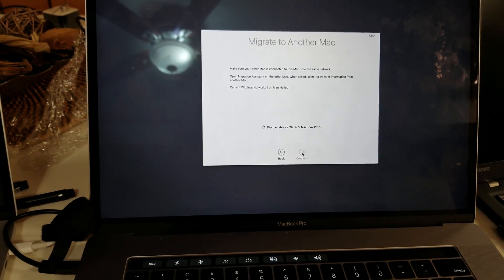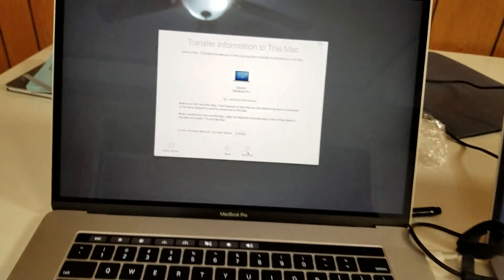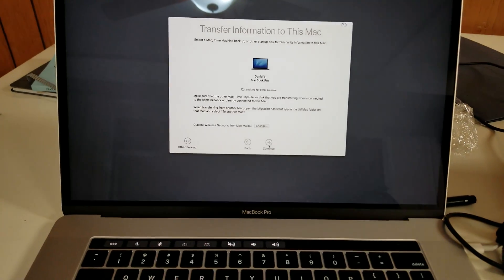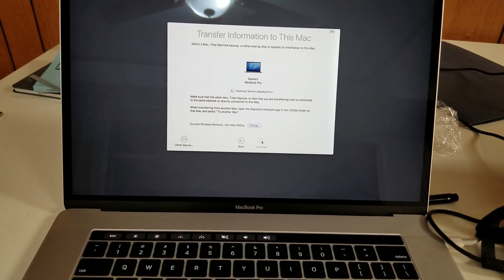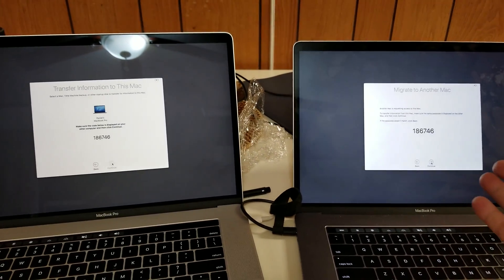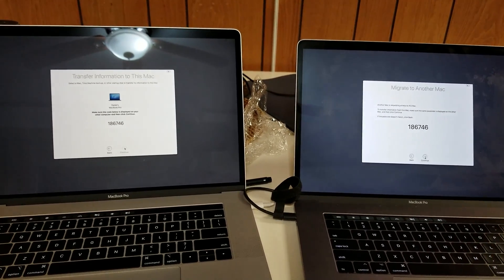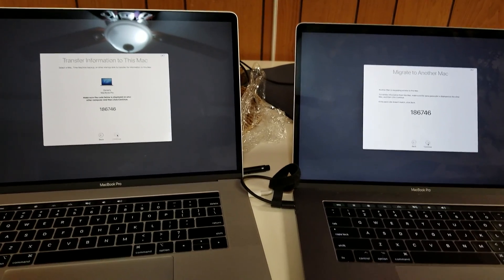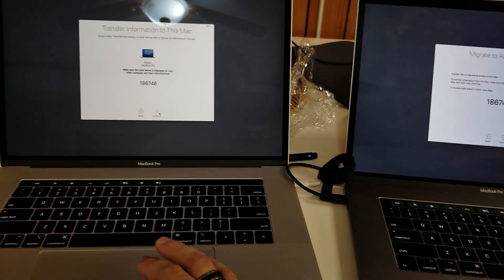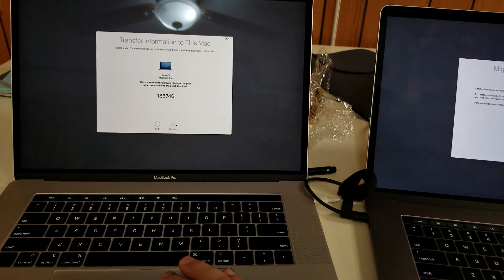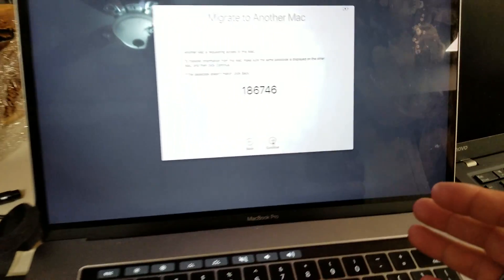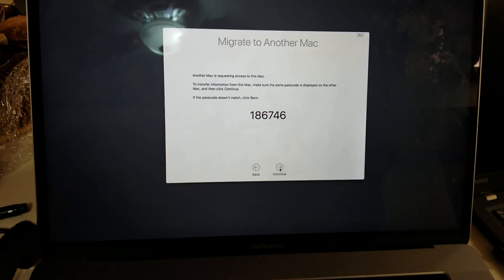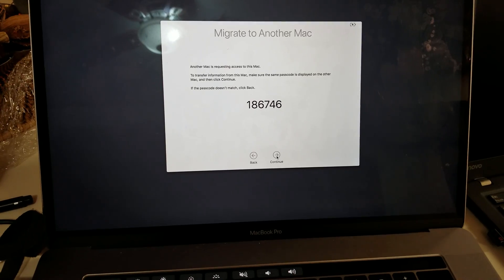Right now they're both trying to find each other on the network. The one that started a little ahead says it found a MacBook Pro, so I hit Continue. An identification number pops up asking if the two numbers match. You can't press anything on the destination — you have to go to the source to give permission for it to transfer all its data. So you hit Continue.